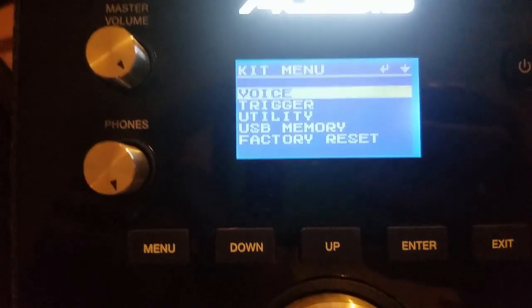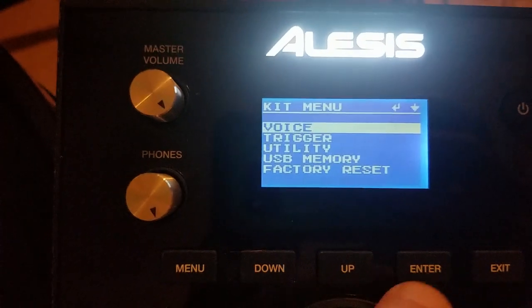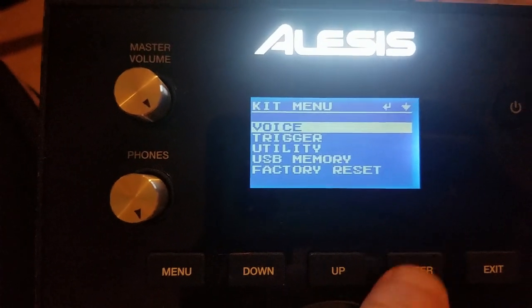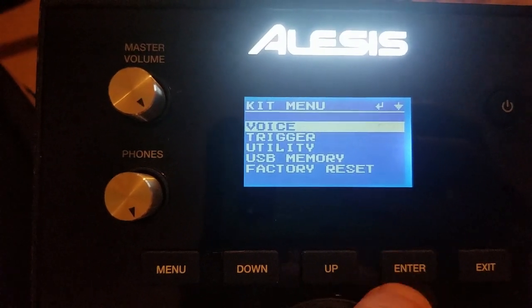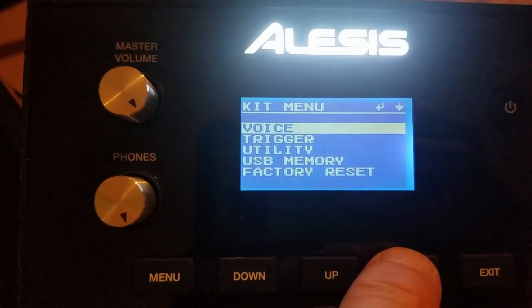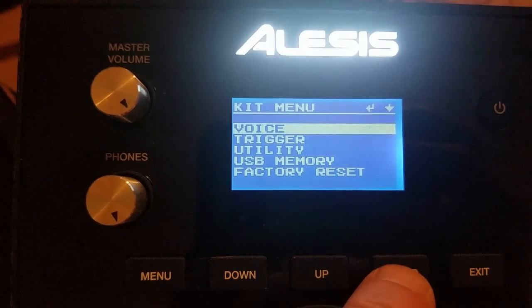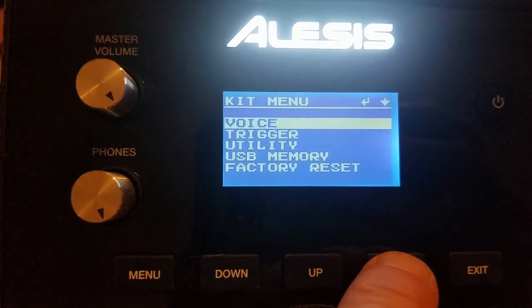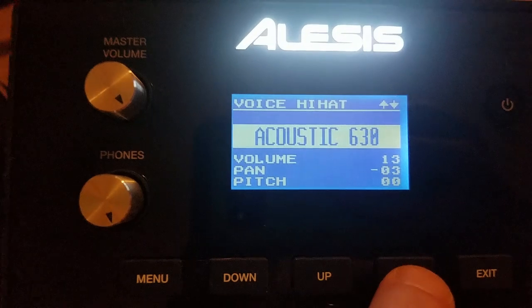So I've pulled the USB out. And so to assign it to a module, you'll have it on voice. Hit enter.